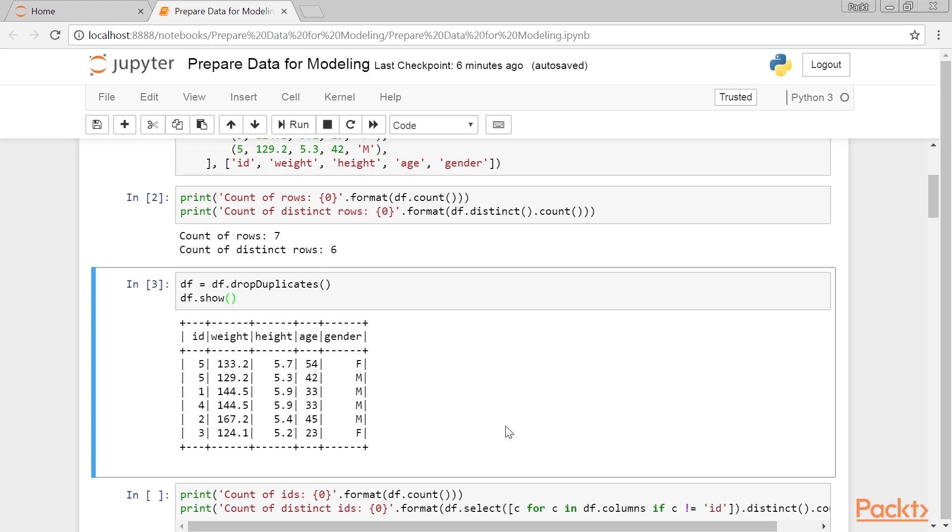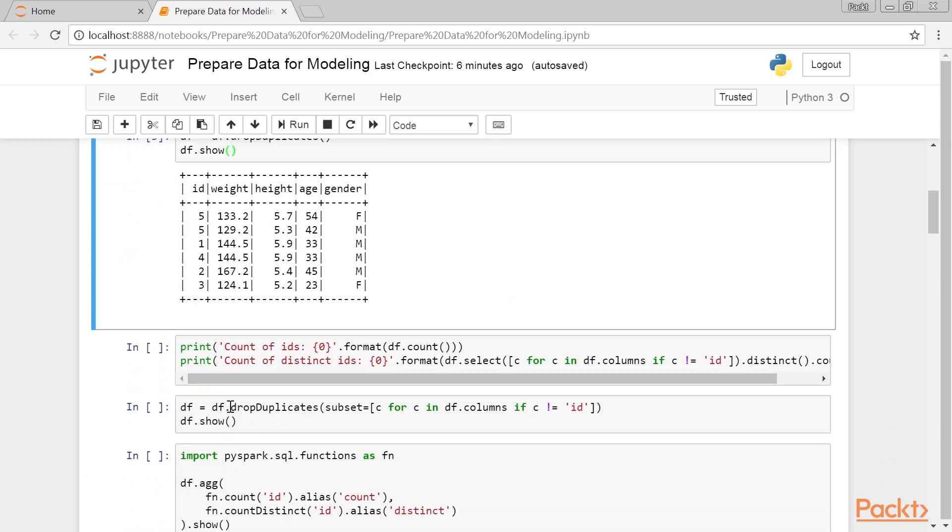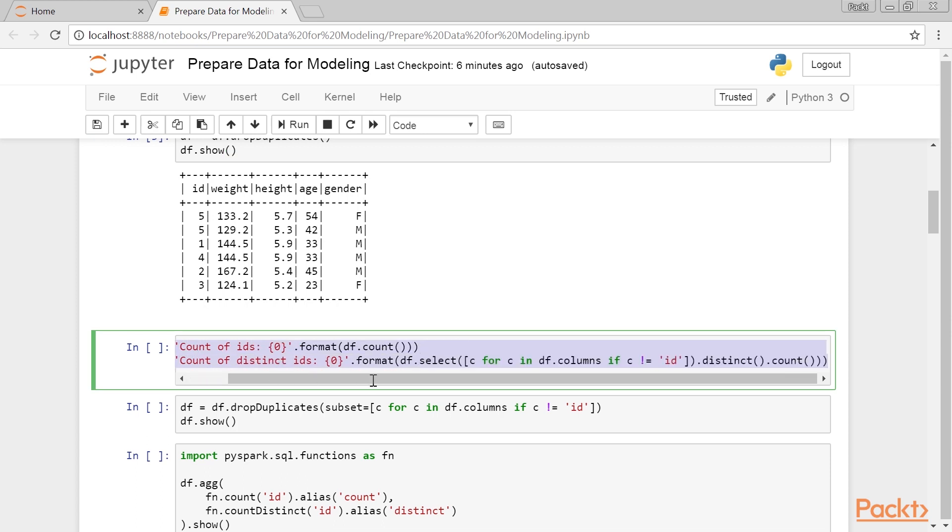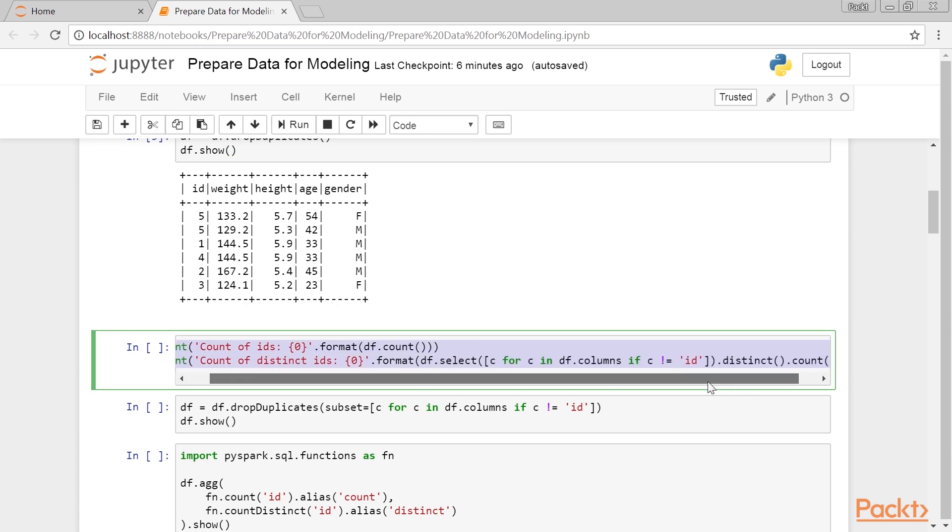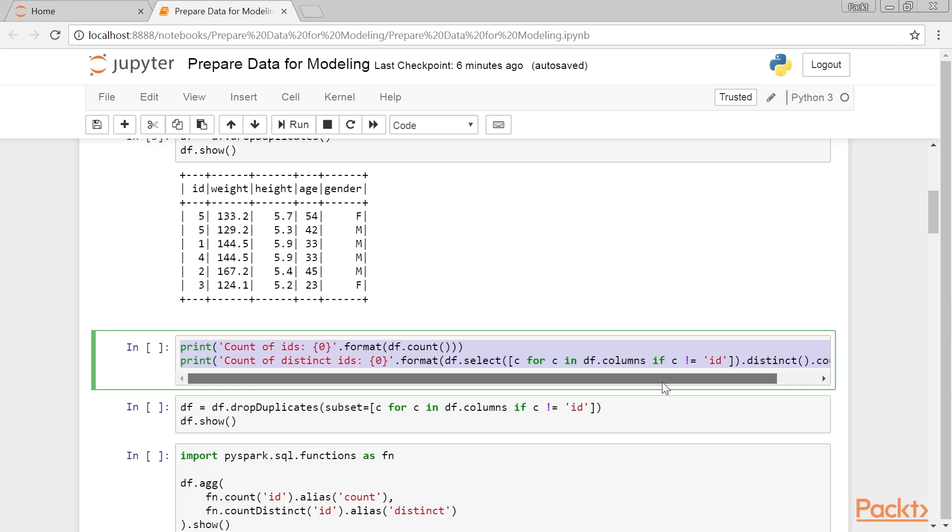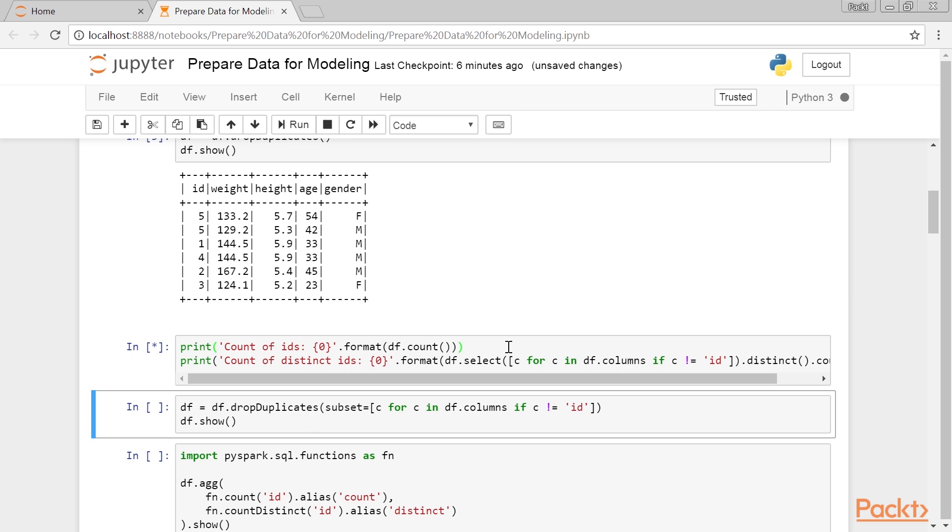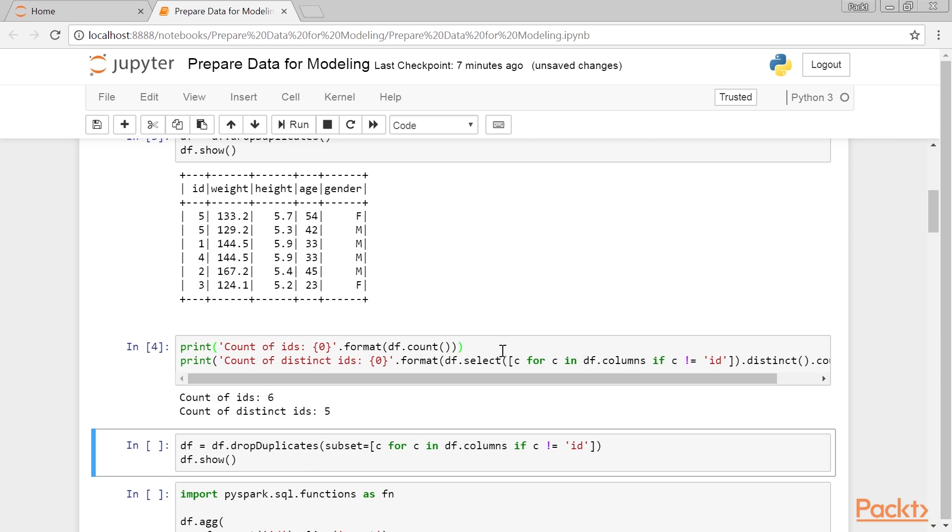Our dataset will then look like this when we run the DF show method. We dropped one of the rows with ID three. Now let's check whether there are any duplicates in the data irrespective of ID. We can quickly repeat what we have done earlier, but using only columns other than the ID column.